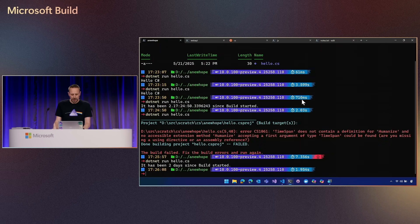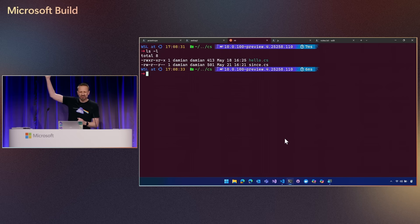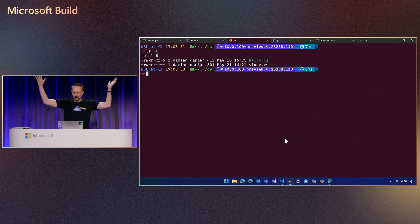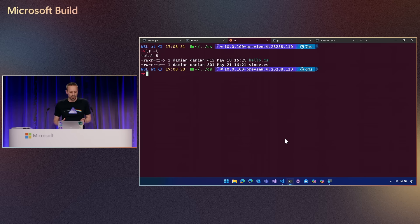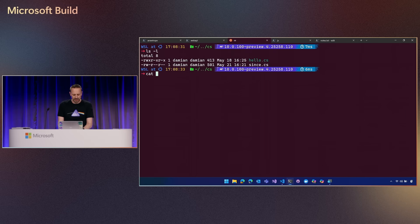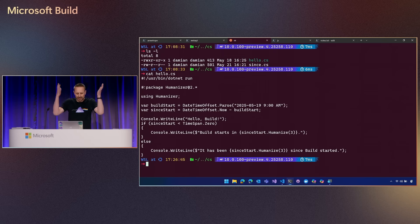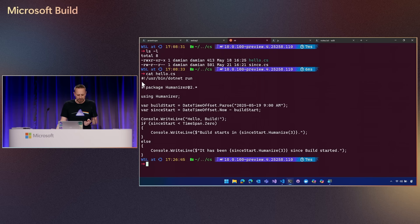I'm going to jump over to Ubuntu on WSL. I've got a couple of files here — hello and since. If I look inside the hello file, it's a more advanced version of what I just showed you. It says hello and how long it's been since Build started. But look at the first line up here — that's called a shebang.